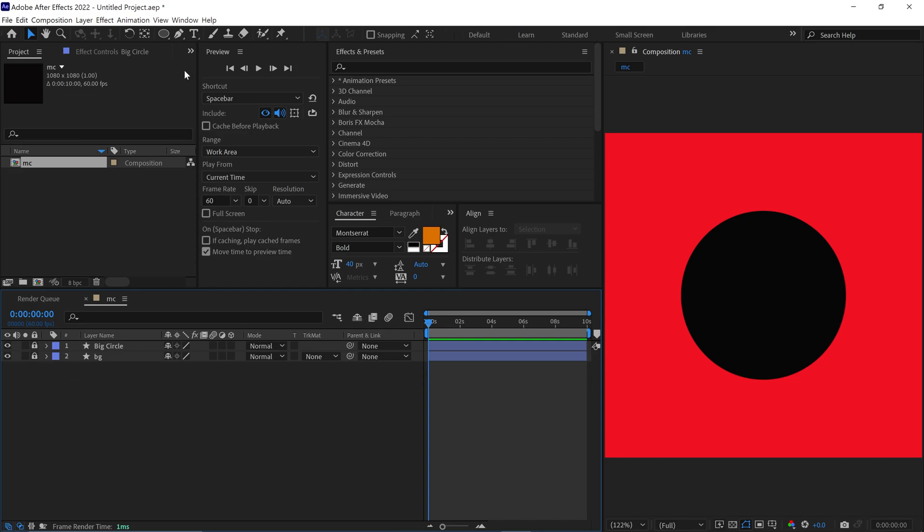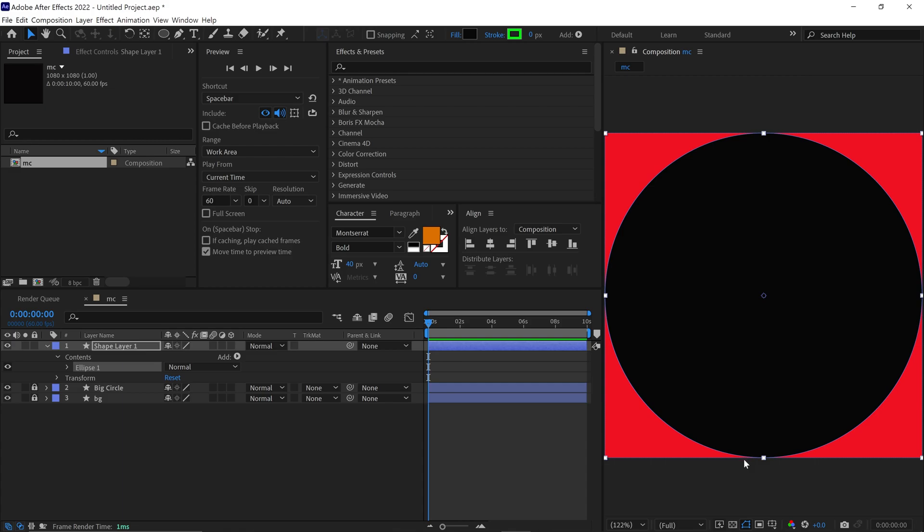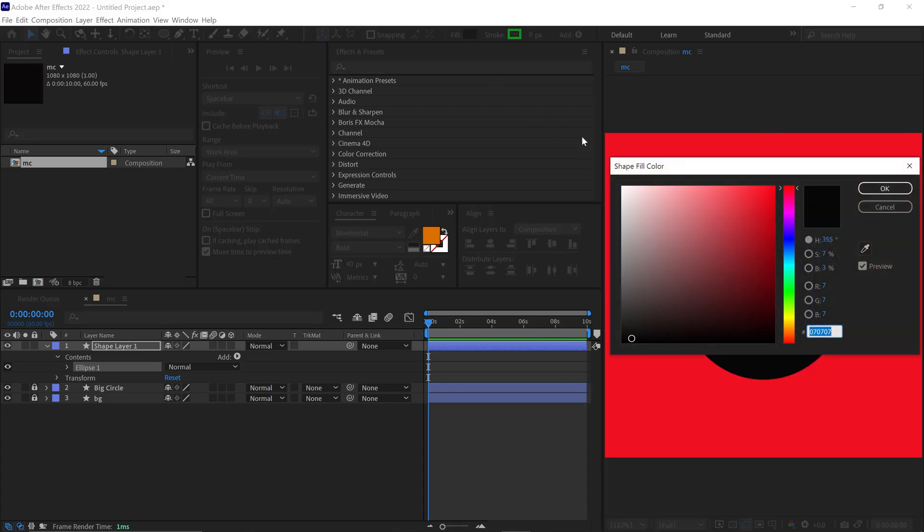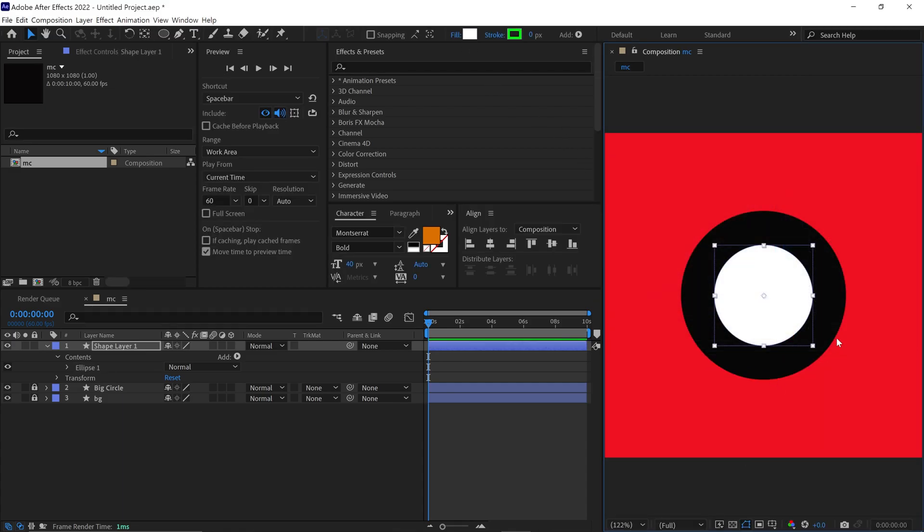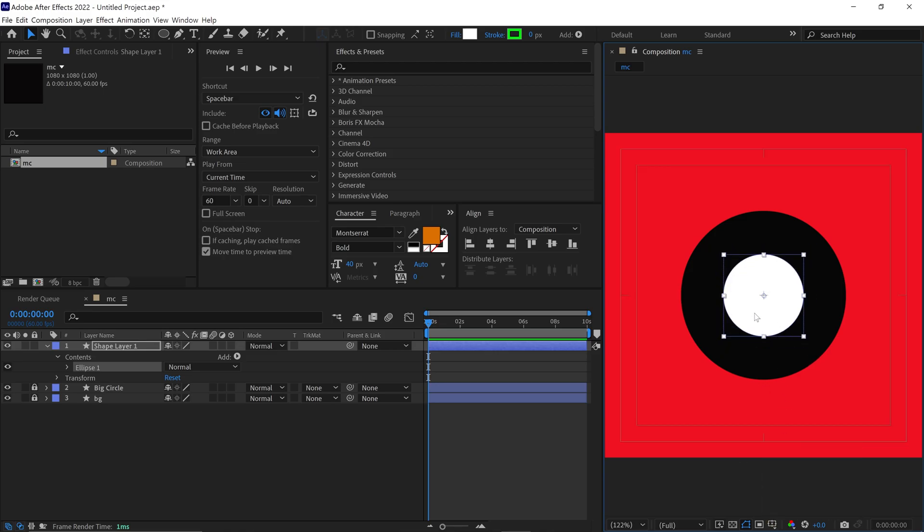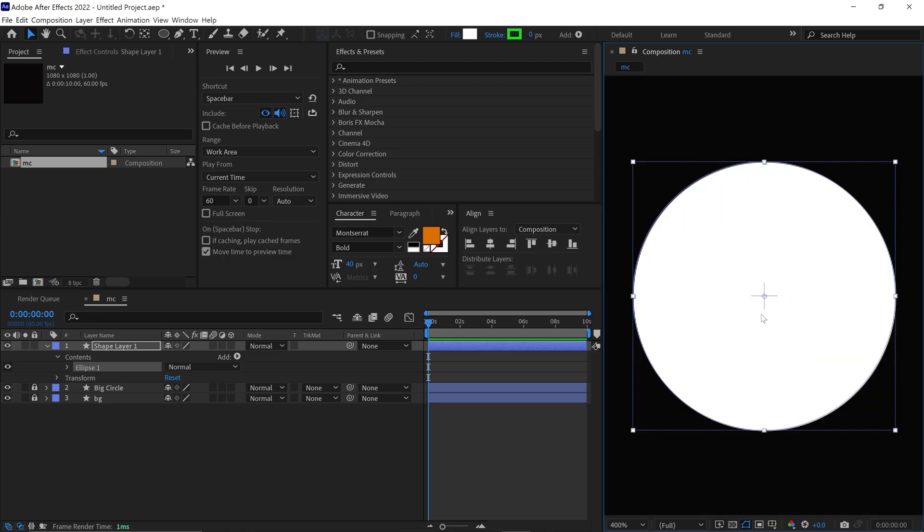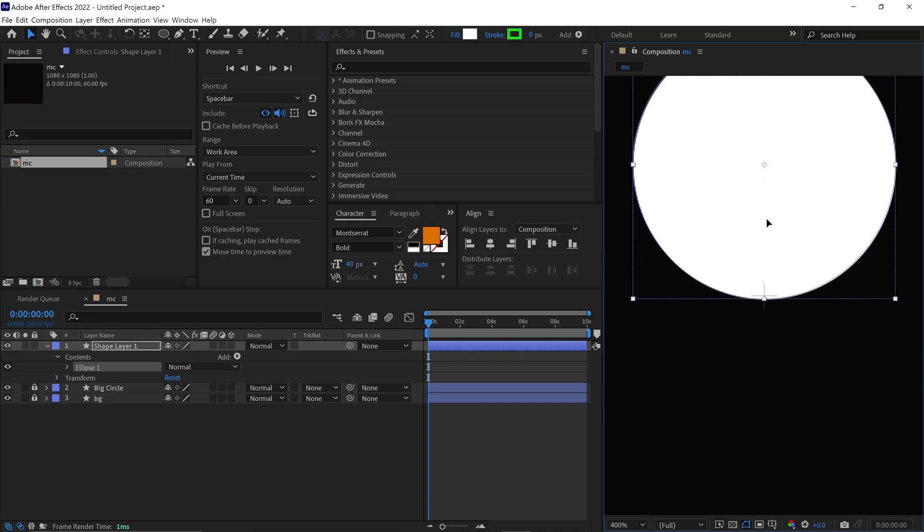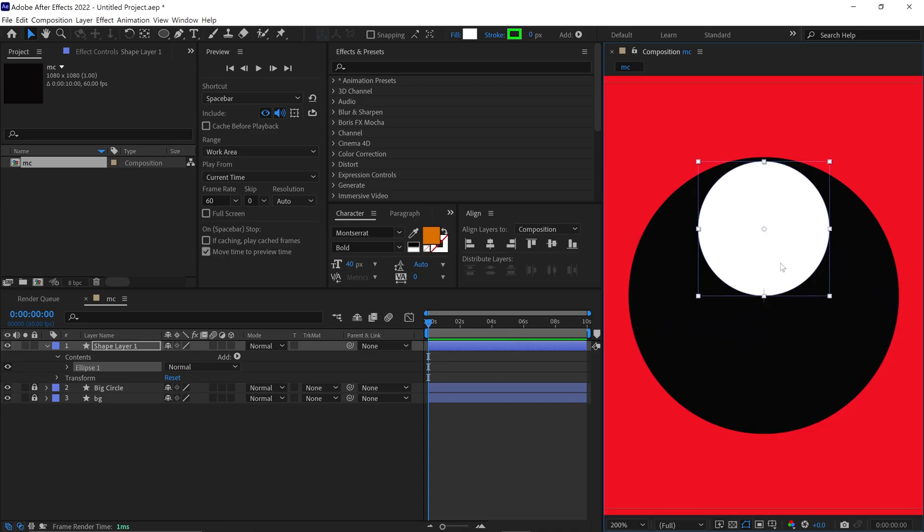Once again, I go to the Shape Builder tool and make another circle. I resize this circle and change the color so it's easier to see. Now, I turn on the Safe Area Margin guideline and change the position of the circle like this. Make sure the bottom part of the circle touches the center of the composition.